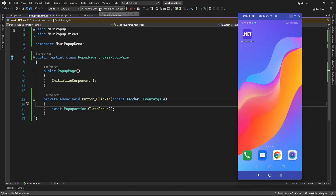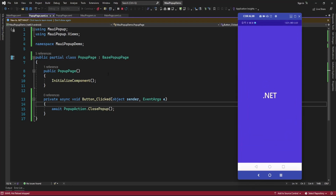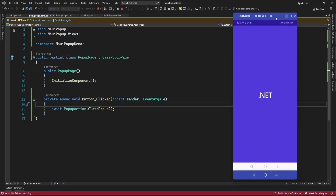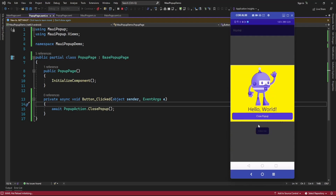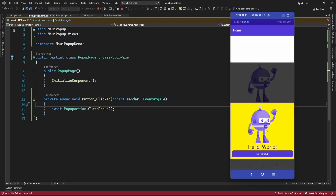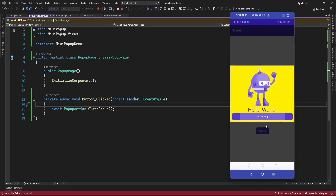Now let me run the application. Here, on clicking the close popup button, it is going to close the popup.